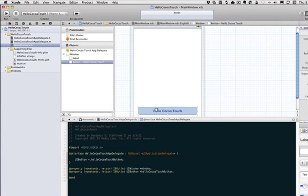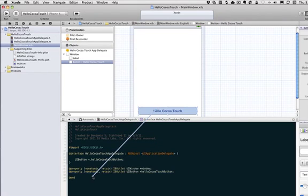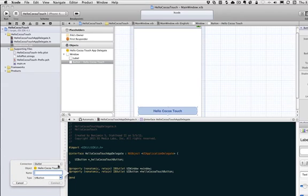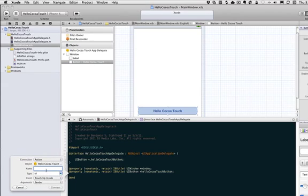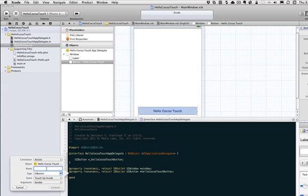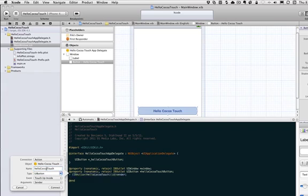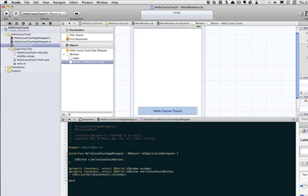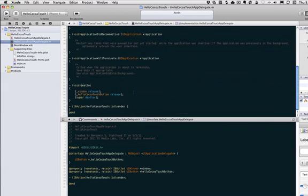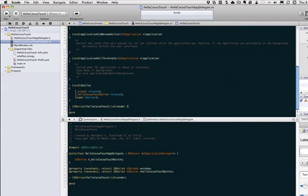And we're also going to go down here, and we're going to control click again, and this time we're going to insert an action. We'll just call this, and for the type, we're going to create a UI button. You'll notice it already has the event touch up inside, so we're just going to leave all that default. And we'll just call this hello Coco Touch. And then here's the action, and once again, if you go to the M file, it wrote the function for us, the method.